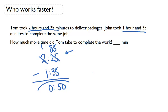So I got my answer. Tom took approximately 50 more minutes in order to do his work. I think he's a little bit slower than John.